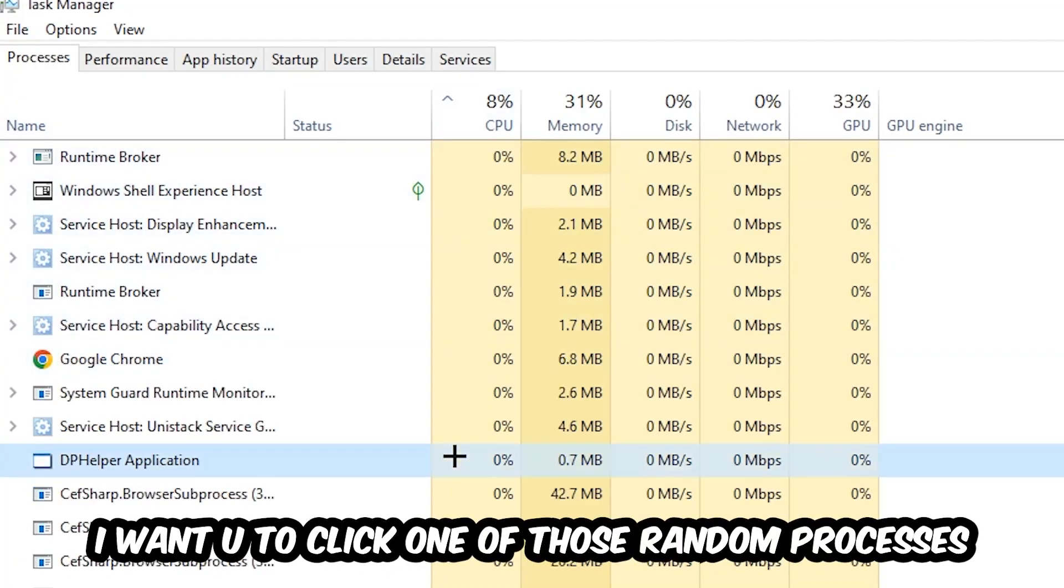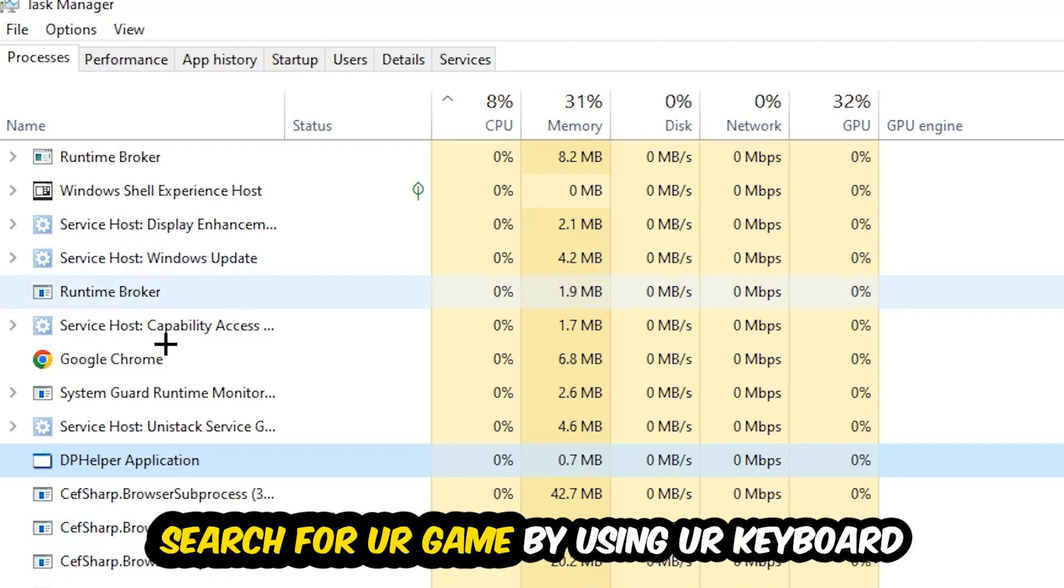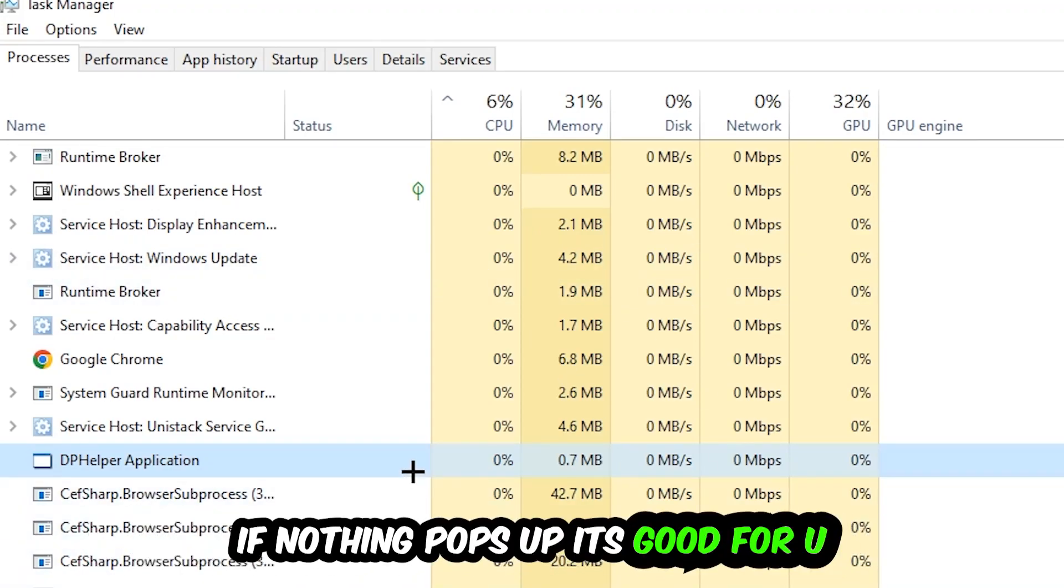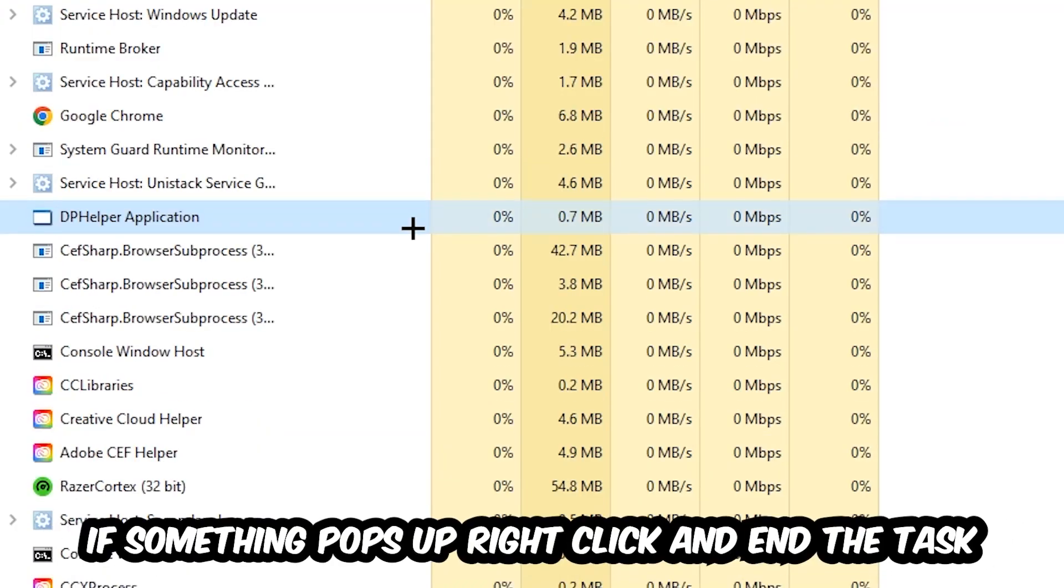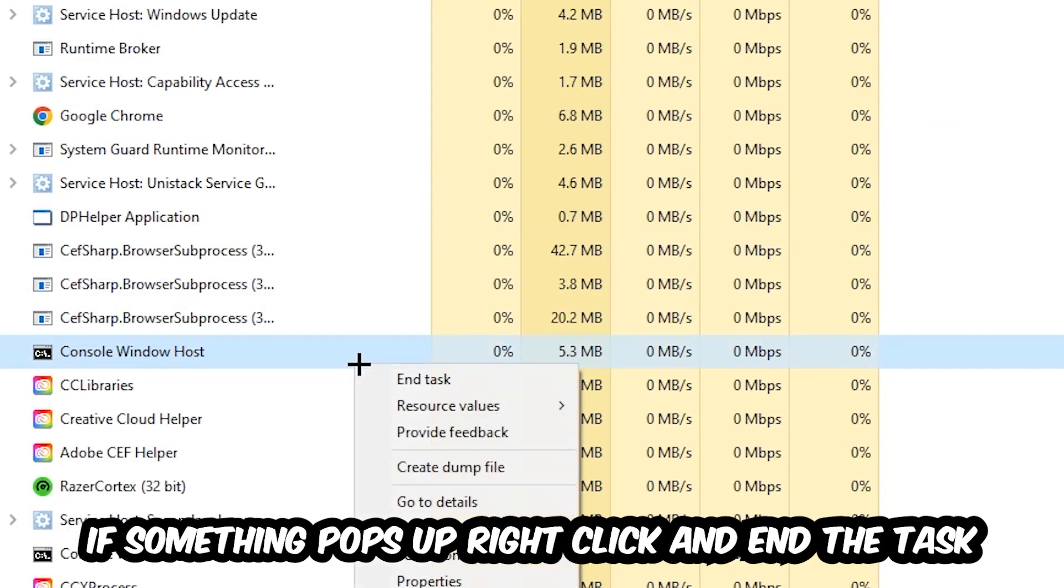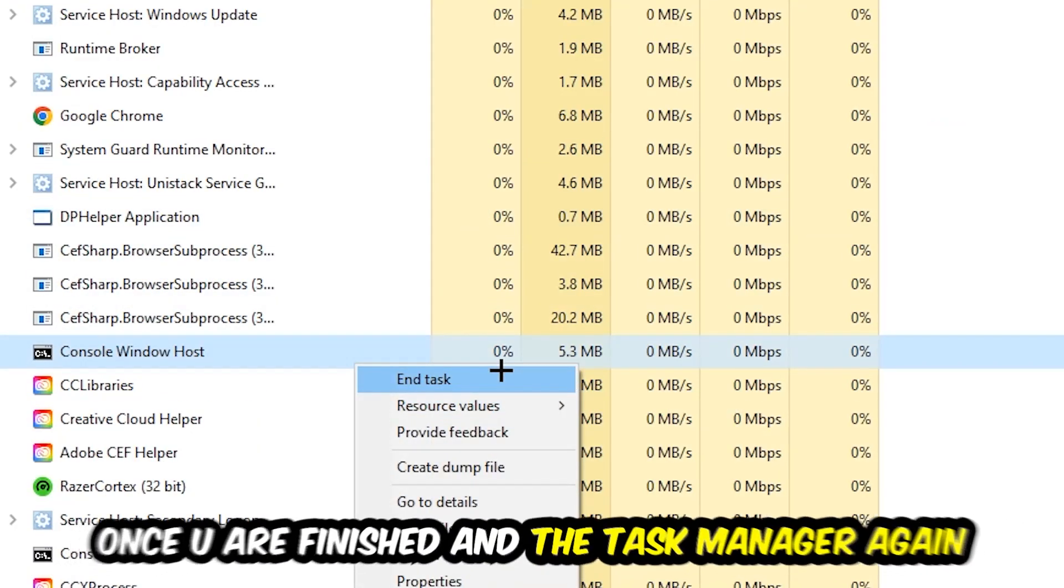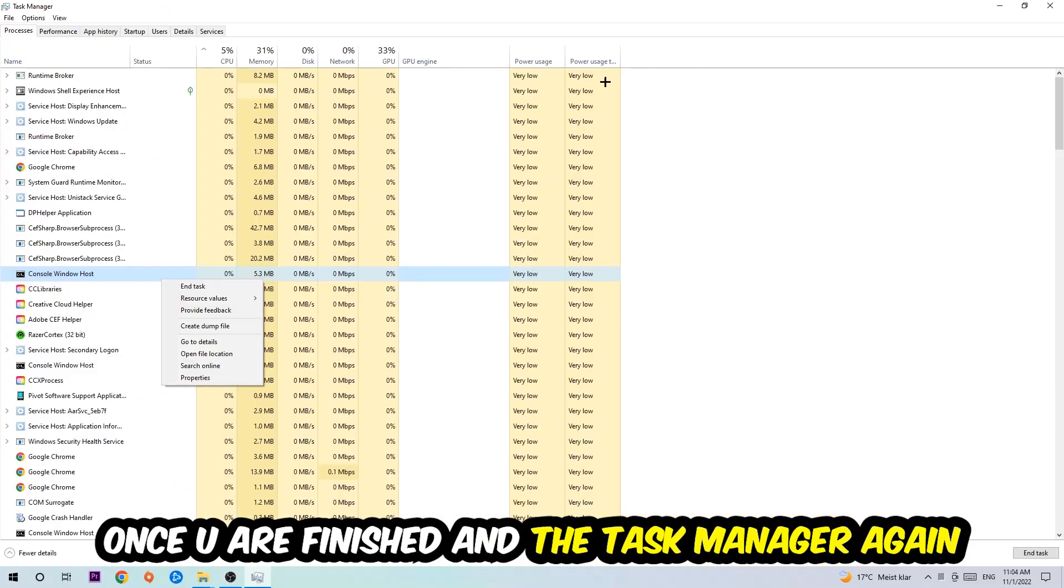matter which one. Search for your game by using your keyboard. If nothing pops up, that's good. If something pops up, simply right-click and hit End Task. Once you're finished with that, close Task Manager. The next step is to take your shortcut of your launcher from Steam or